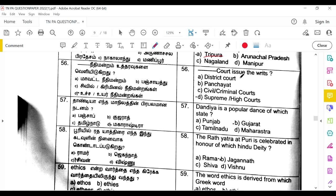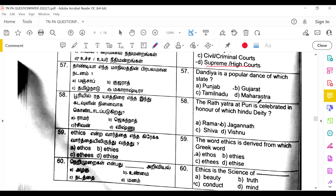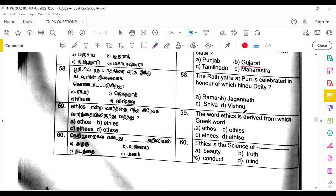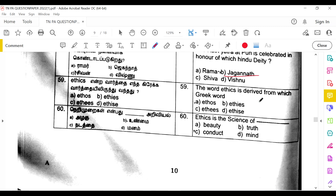Either the Supreme Court or the High Court issues writs. Dandiya is a popular dance form of Gujarat. The Rath Yatra at Puri is celebrated in honor of Jagannath, also known as Varisha Puri Jagannath. The word 'ethics' is derived from the Greek word 'ethos'; ethics is the science of conduct. This concludes the GDS to PA question paper 2022 of Tamil Nadu circle, Set A.